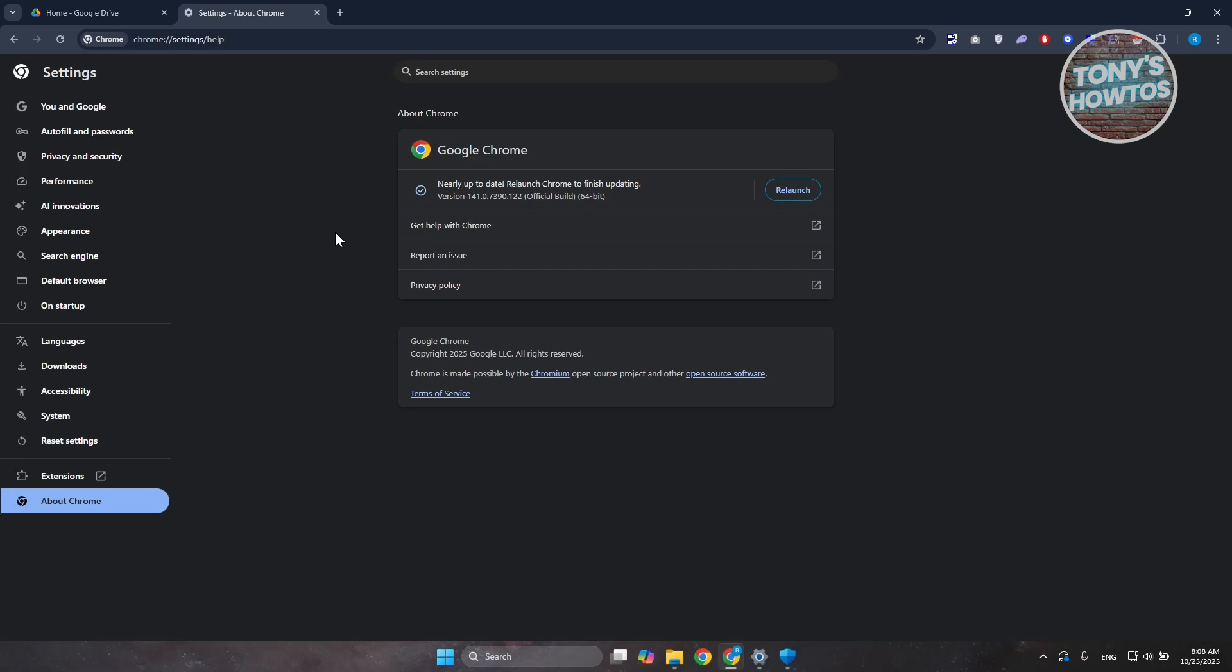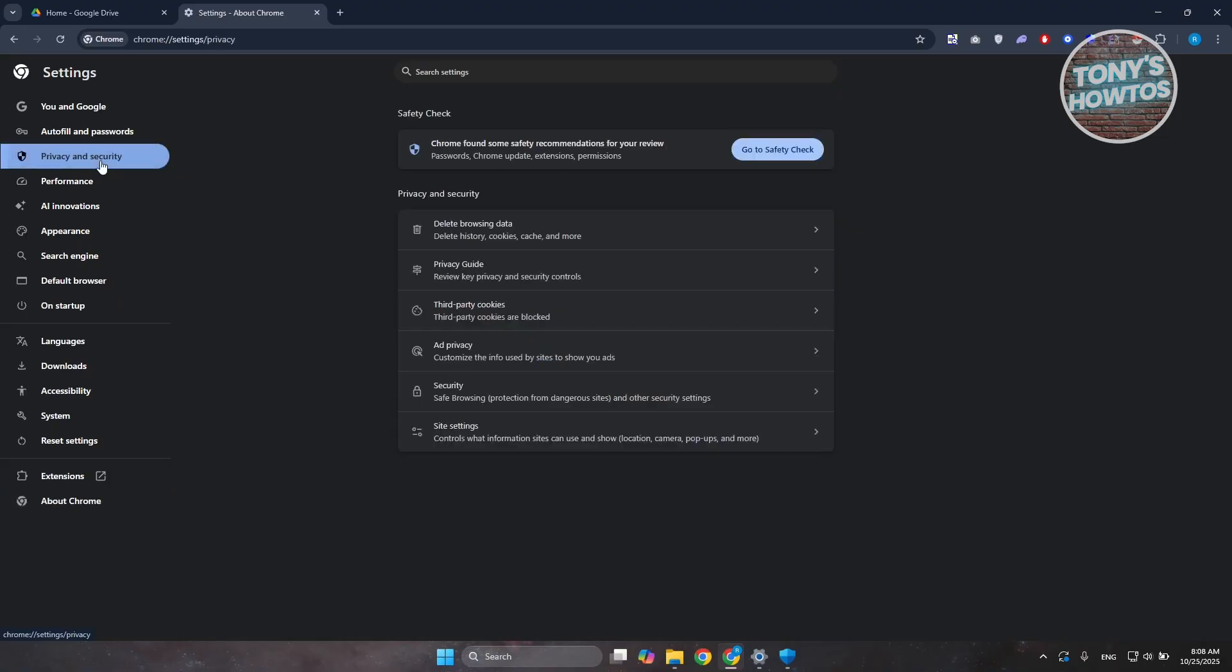Now if that doesn't help, the next thing you want to do is delete certain data that is already inside your browser. Go and click on the Privacy and Security option here, and from here you want to choose Delete Browsing Data.